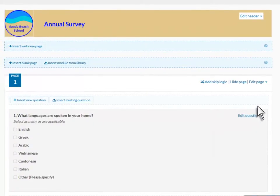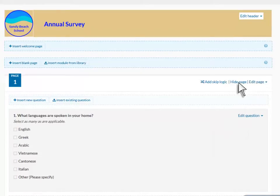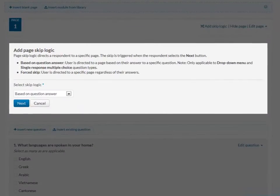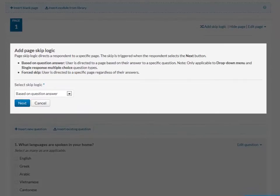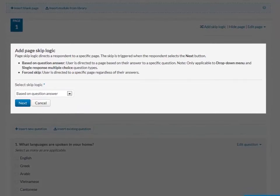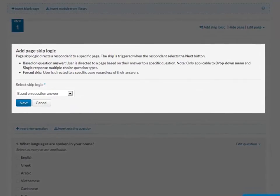Survey pages can be edited and moved using the options available in the Edit Page menu. You can also add SkipLogic. SkipLogic enables the system to direct respondents to the next appropriate question based on their answer to the current question.